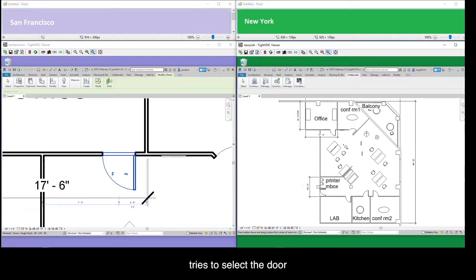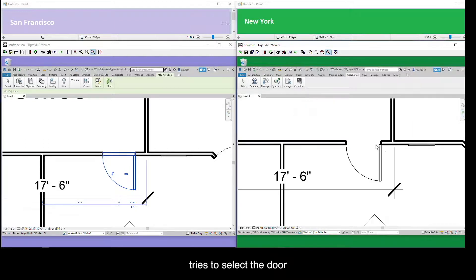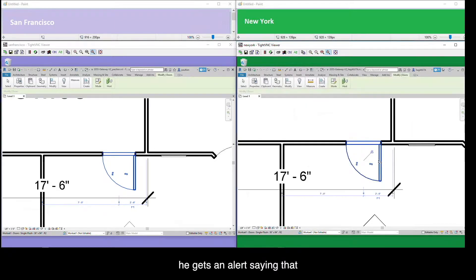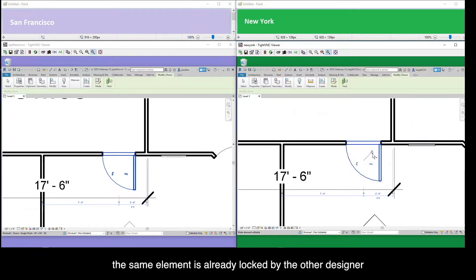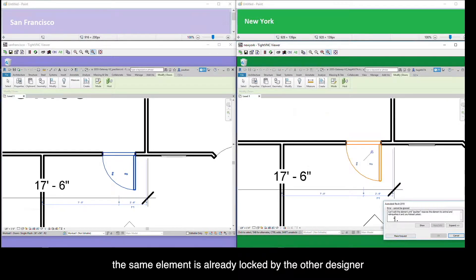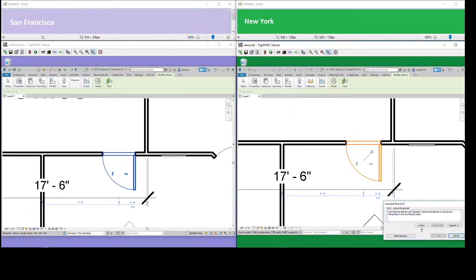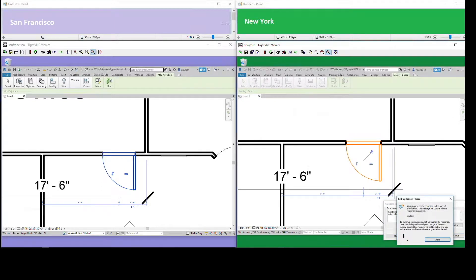But while he tries to select the door, he gets an alert saying that the same element is already locked by the other designer. A dialog box allows him to send a request to the San Francisco designer to unlock the element.